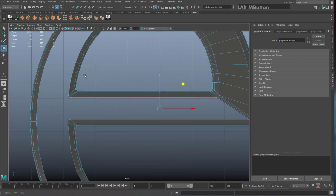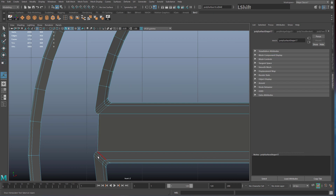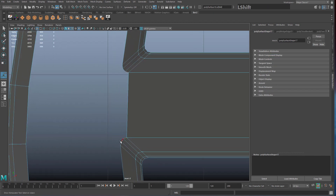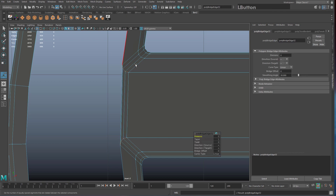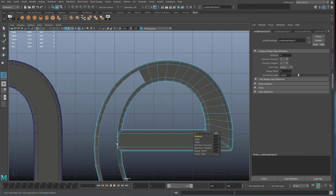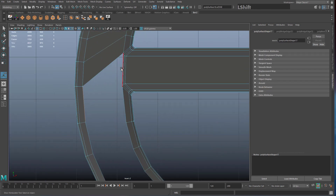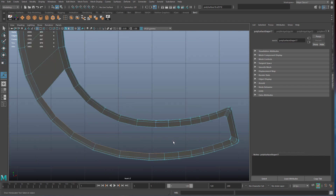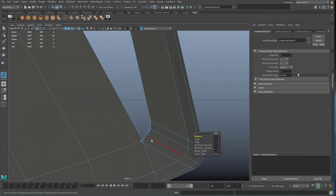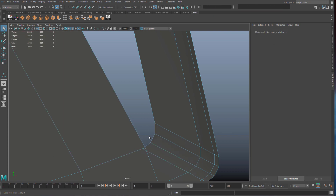Continue selecting opposite edges and bridging them. Make sure you select edges that are truly opposite — matching pairs that should logically connect. Use the poly count display to verify equal numbers. If you accidentally select an uneven number on one side compared to the other and hit Bridge, it'll throw an error. Sometimes bridging creates small triangle shapes in corners which you'll need to delete.